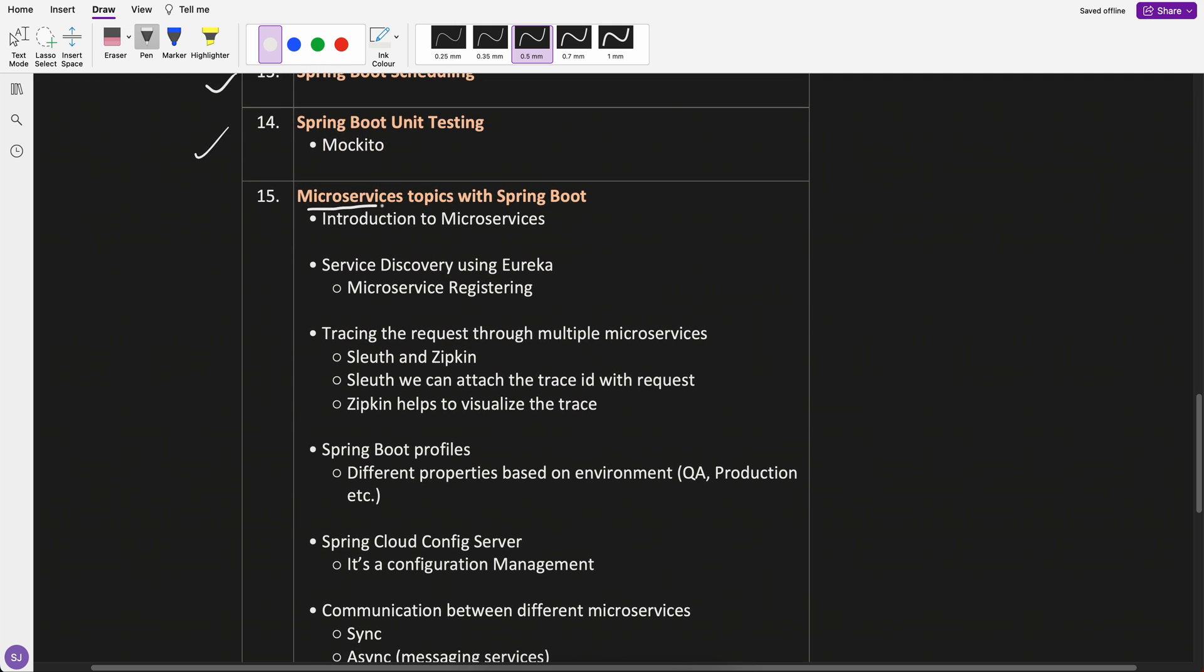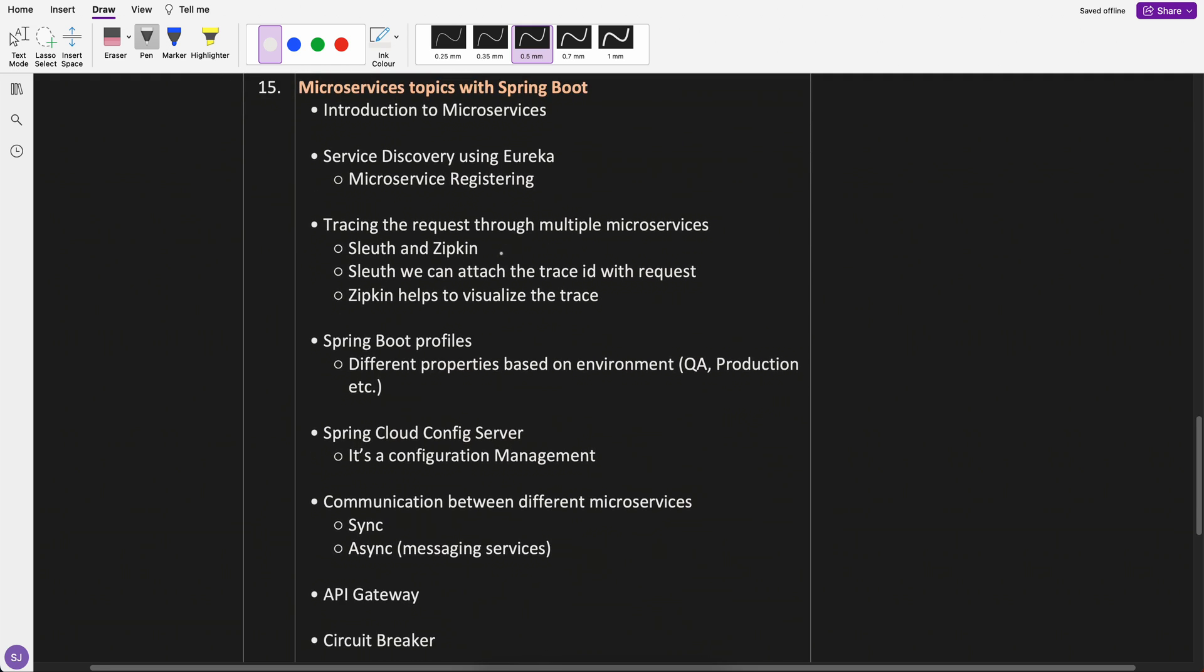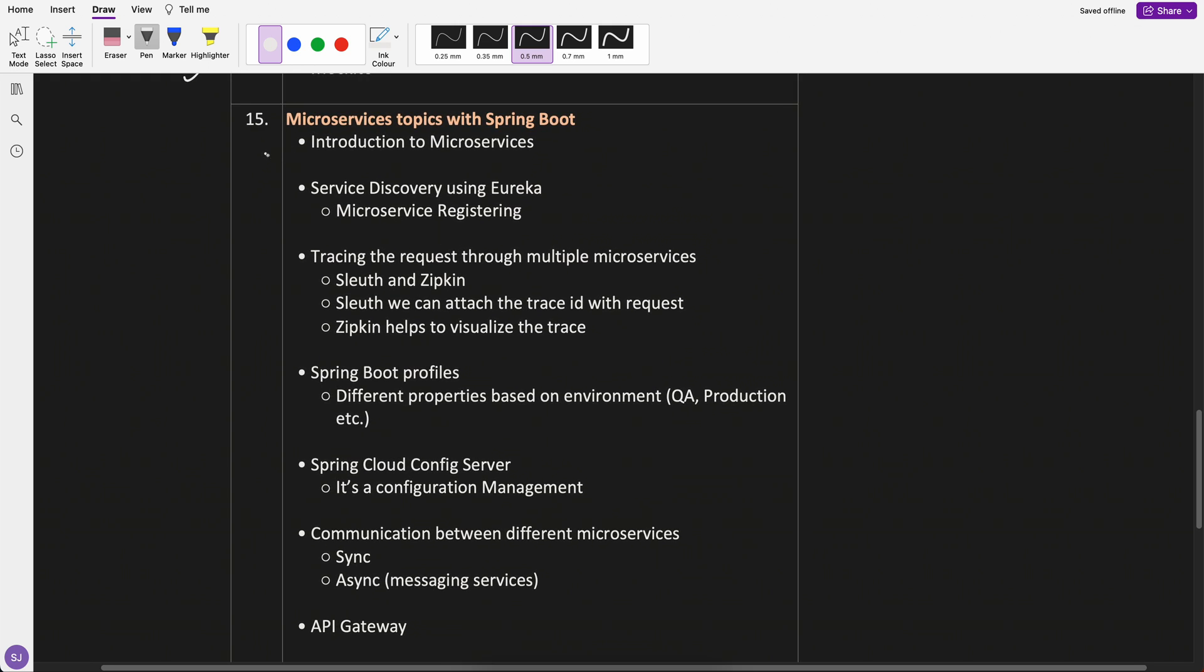Now, microservices topics with Spring Boot. In your company, you might be using this or maybe some internal tools, but the concept would be same. What I'm planning to cover which I think is important is first thing is introduction to microservices. One should understand what is microservices. So we will discuss about microservices.